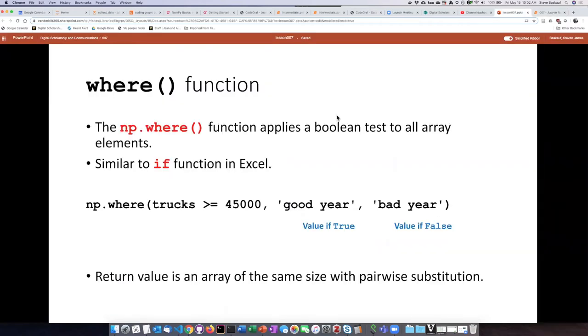So the calculations that we've seen so far are not very complicated. We've just simply been adding, multiplying, or dividing numbers. But we can actually carry out more complex operations using a NumPy function called WHERE.